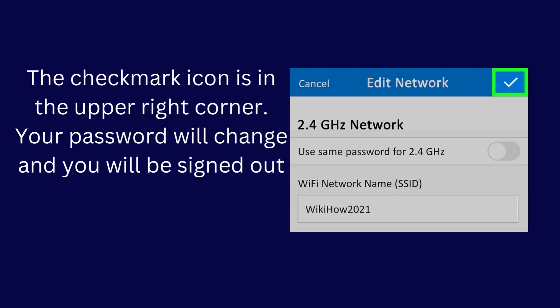The check mark icon is in the upper right corner. Your password will change and you will be signed out of the network on all devices.